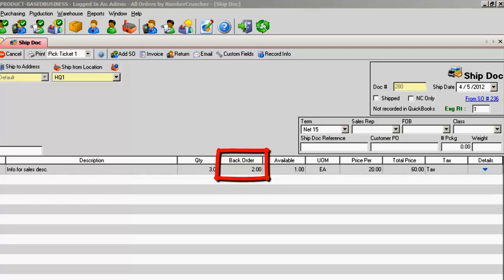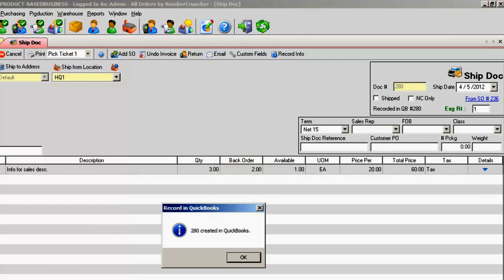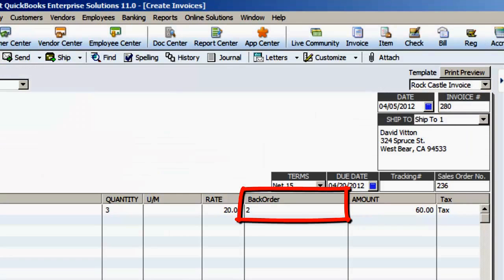Open your ship dock with backorders and invoice to QuickBooks. The backorder data will be there.